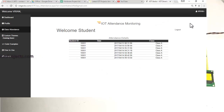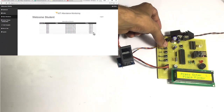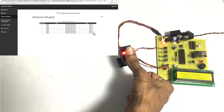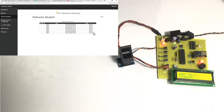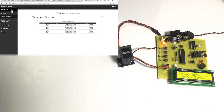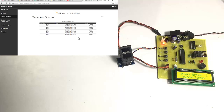After successful login, we can see the current information and past information saved in the database. For live monitoring, let us place the same finger of student 1 again. The attendance has been registered and sent to the internet. The current data has been updated, so students can access their attendance sheet live on the internet.